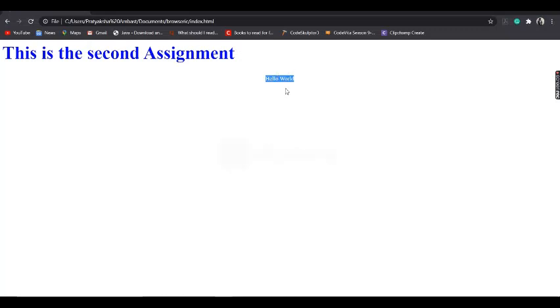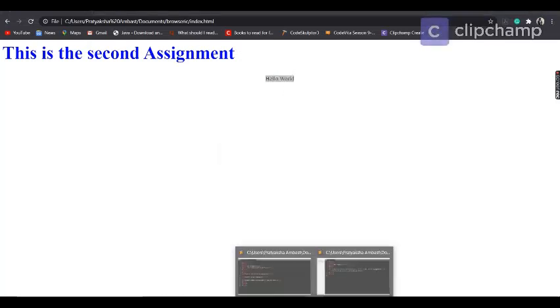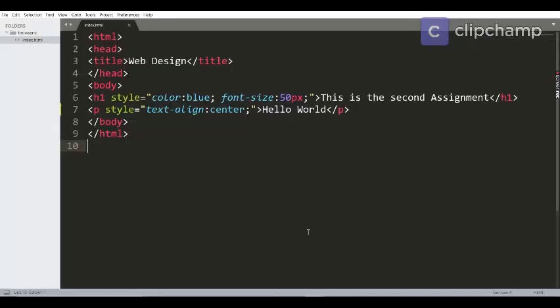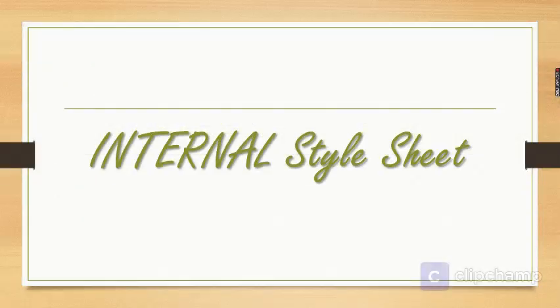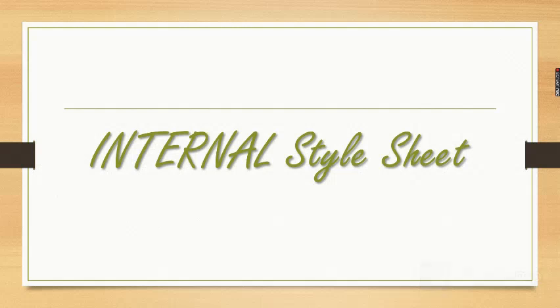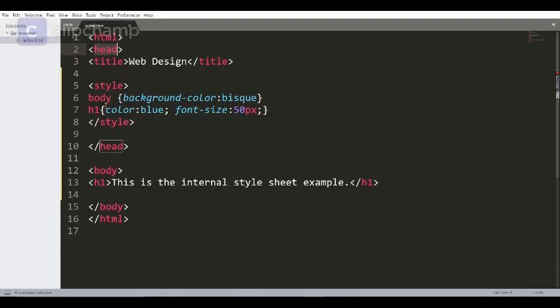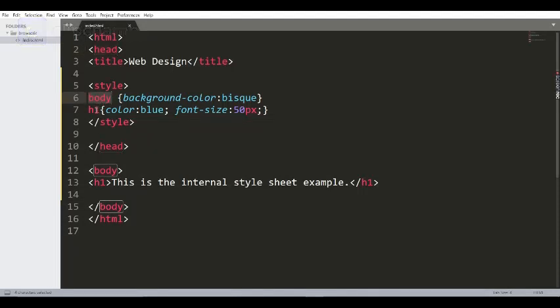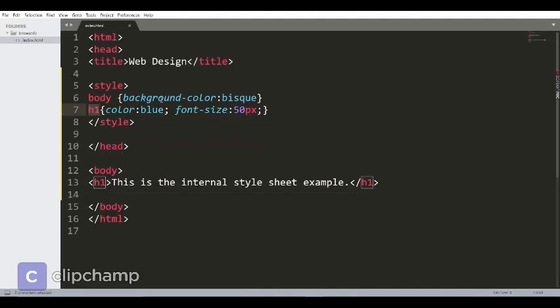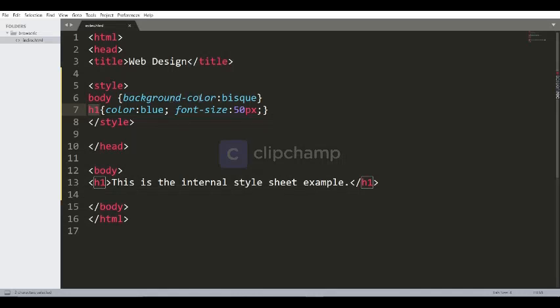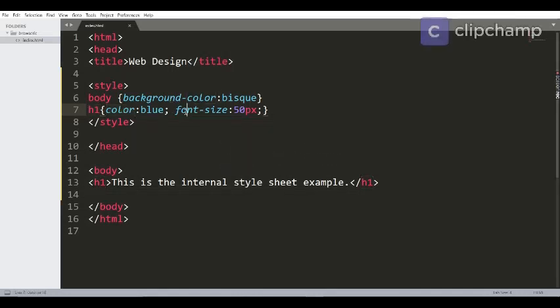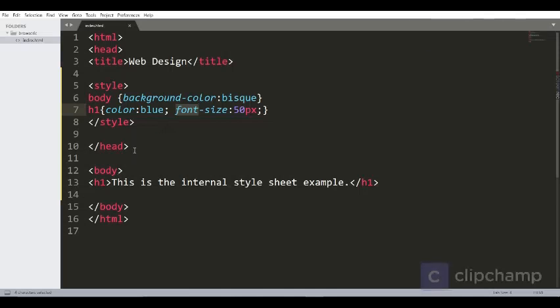In internal stylesheet, you use style tag under the head tag and you provide element names like body and h1 and provide them with the selectors. The property I've used is background color, and for h1 I've used color and font size.